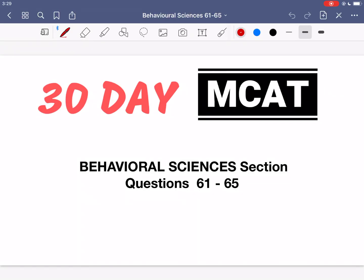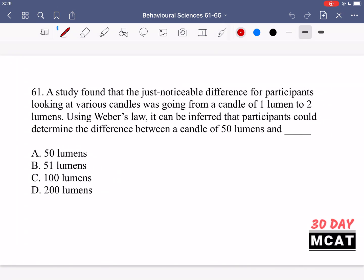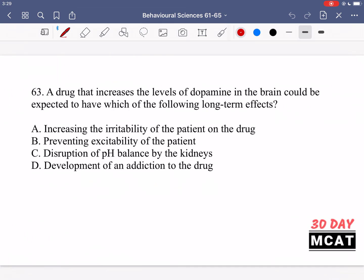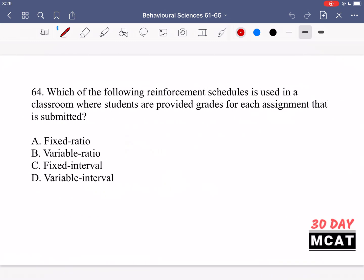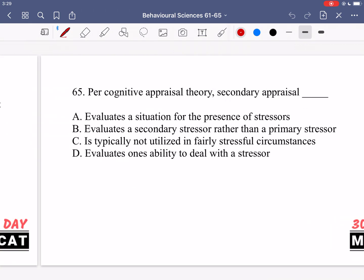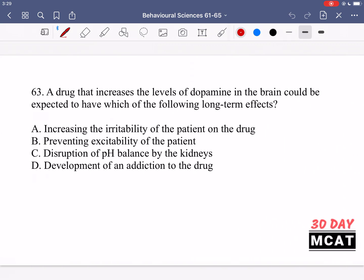Welcome to the behavioral sciences section of our practice MCAT questions. In this video, I'm going to be going through questions 61 to 65. I'll show you the questions so that you can pause the video and attempt them on your own. Now, let's go through the questions together.